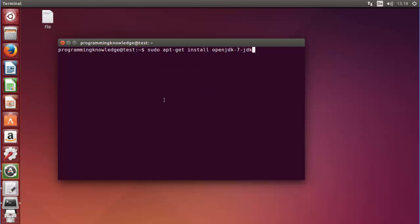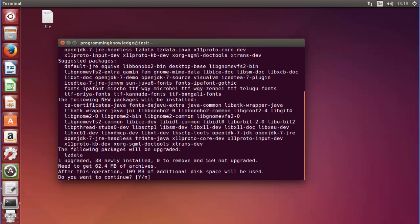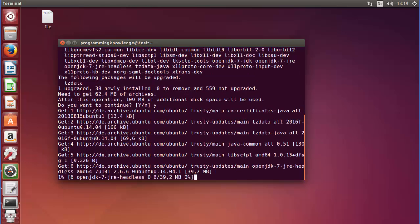The first command is to install JDK: sudo apt-get install openjdk-7-jdk, then press enter. Provide your password because we are using sudo, press enter, and it will install JDK. Press Y to allow the system to make changes, then let it run and JDK will be installed on your system.